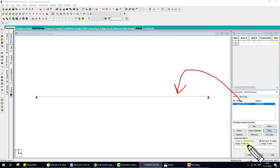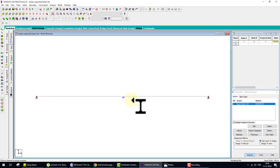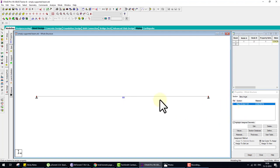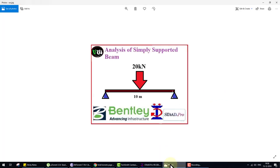Now this property needs to be assigned to the beam. We have four options like with supports — we choose Use Cursor to Assign, click Assign, and click on the beam. R1 means Reference 1 — the property is assigned. So: first step modeling, second step support, third step property, fourth step load.